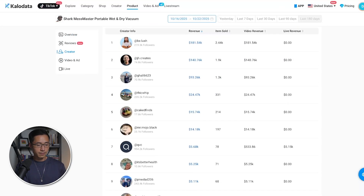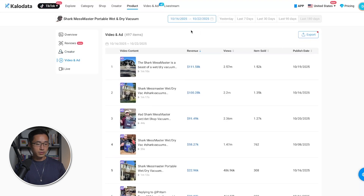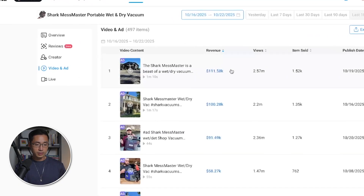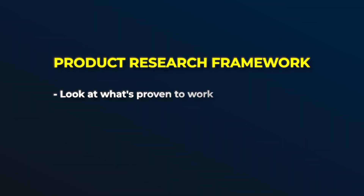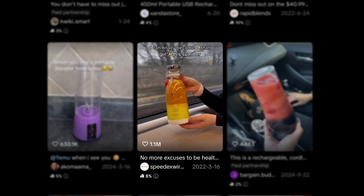Coming back to the product page and scrolling down — if you need more content ideas to create more content about this product, you can look at the video and ad section. You can literally see which videos are getting results, with their respective revenue and views. The idea is to look at what's already proven to work, take those same elements, and apply them to your own content.